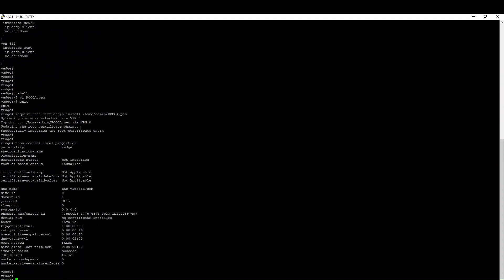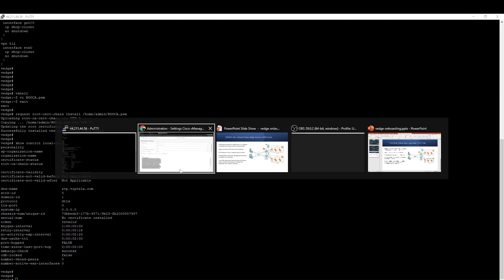And vBond and vSmart. So that is, once you configure and it's reachable, you can push the configuration from your vManage to your vEdge. This is the simple explanation and demonstration of how to spin the vEdge in the AWS Cloud. Thank you very much for watching.